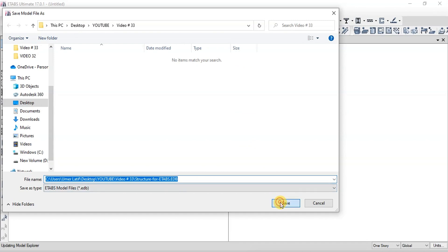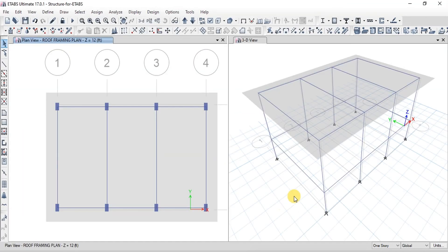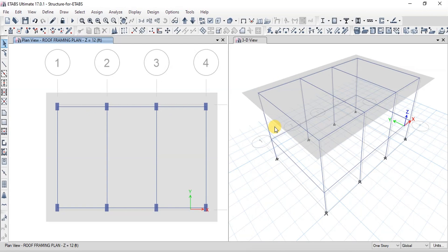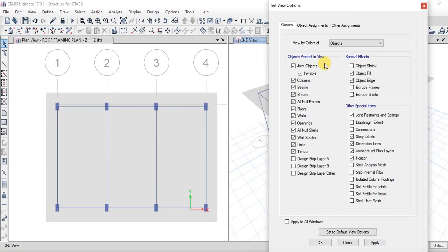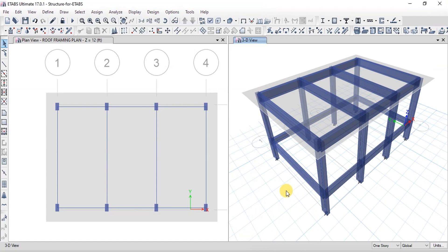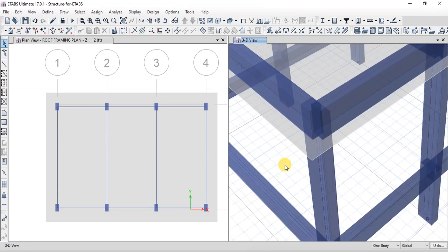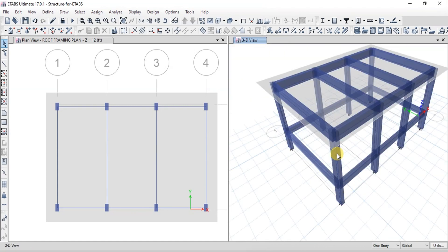Save eTabs file name. We can see our frame has been created in eTabs. Now let's change the 3D view to Extruded view. Click to open set view options. Click on Extrude frame. We can see our beam and columns connected.